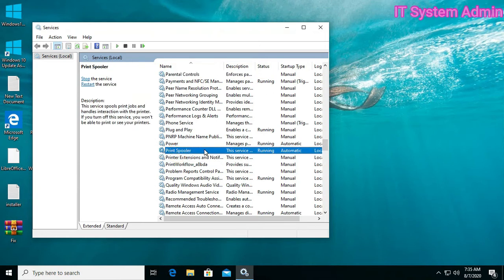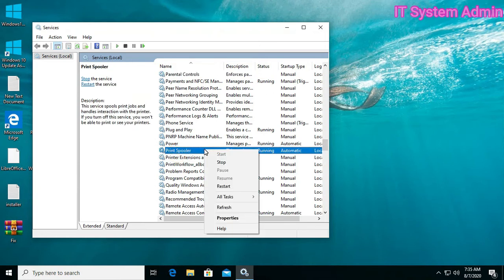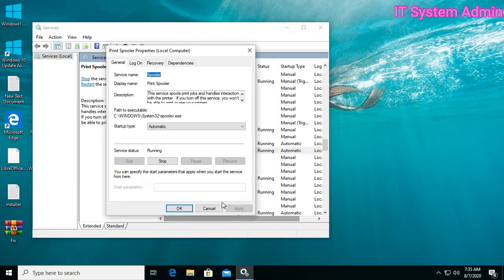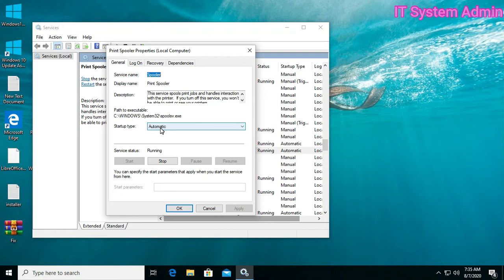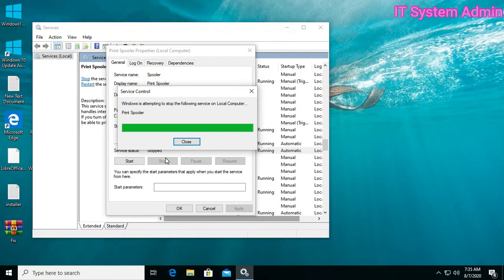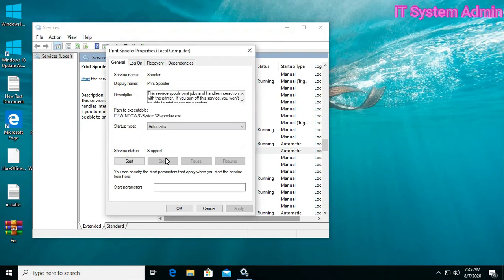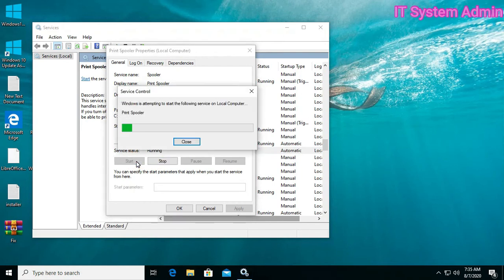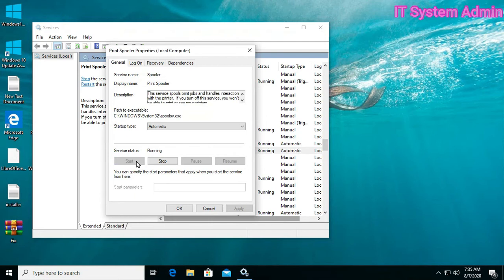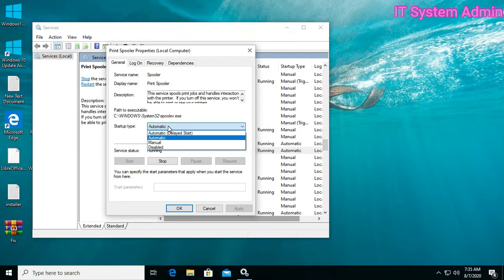Click on right button, open Properties. Look, startup type must be Automatic, and you can stop the service and then start the service again. And don't forget to keep the startup type Automatic.